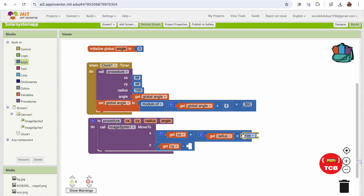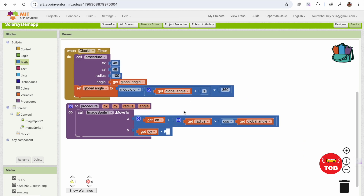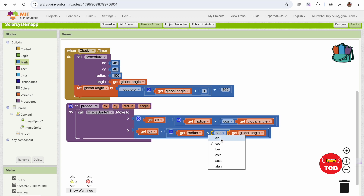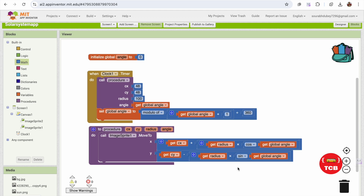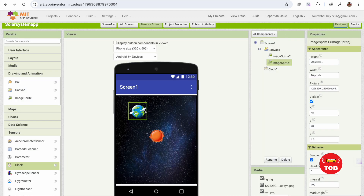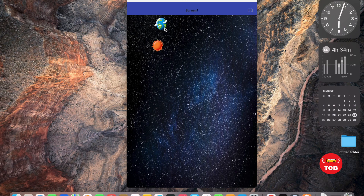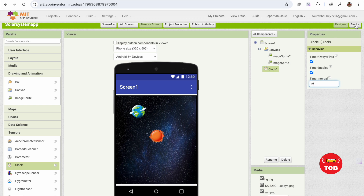The angle value is currently zero but will increase as we set the global angle variable. The same formula applies for the sine value: just change cos to sin. Now let's test this — I'll connect using the Companion app. As you can see, the Earth is moving, but let's change the Clock interval to 10 for a smoother animation.